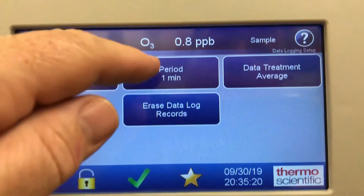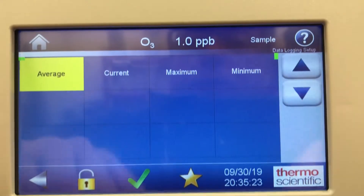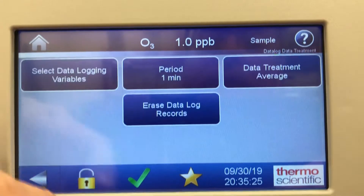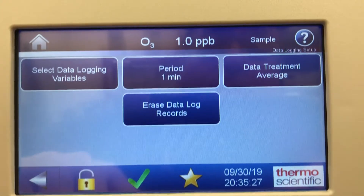One minute averaging time, data treatment average — and you can erase the data as well.